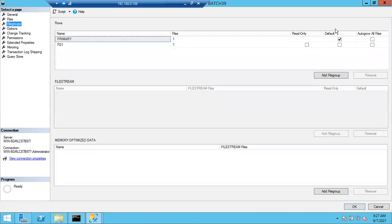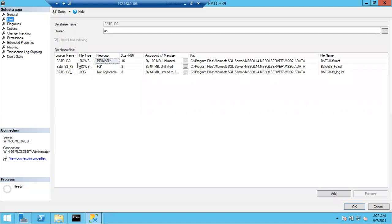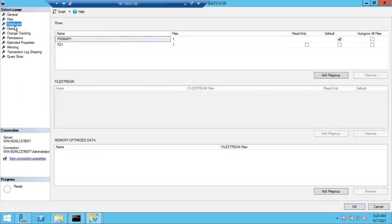Under File Groups, you can see the default option is Primary. So by default, primary file group files will be full first. You can create extra files and keep them under the primary file group. As per the phenomenon, primary file group files will be full first. Once primary file group files are full and there is no free space to extend, data will go to secondary files. If you want to insert data into secondary files only, you can change the file group to secondary. Whatever files are in the secondary file group - all those files will be full first, then it will go to the remaining files.